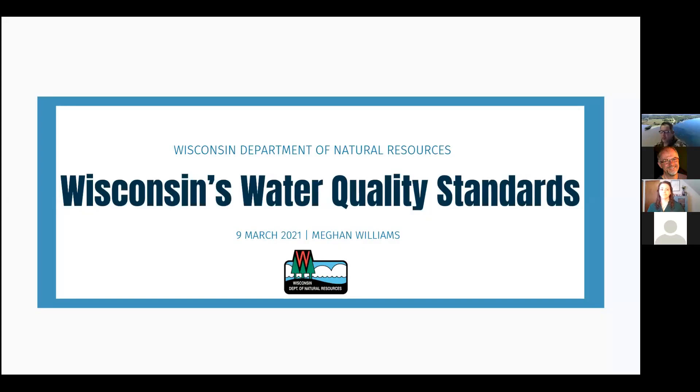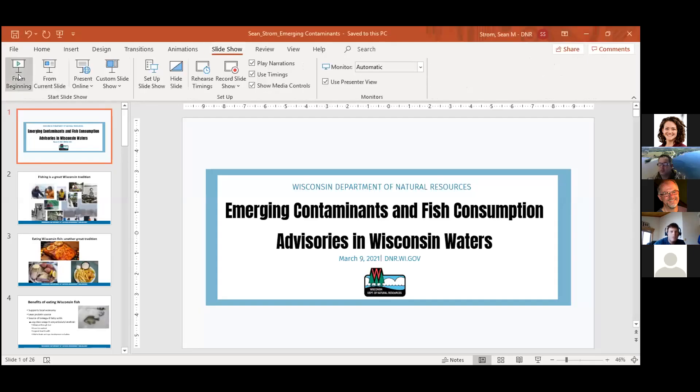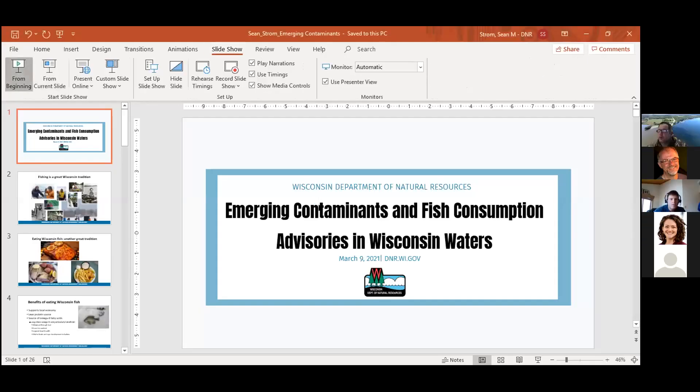Megan is an environmental toxicologist with the Water Quality division. Sean has been a toxicologist with the DNR for 20 years, monitoring and assessing the impacts of both legacy and emerging contaminants in fish and wildlife resources.